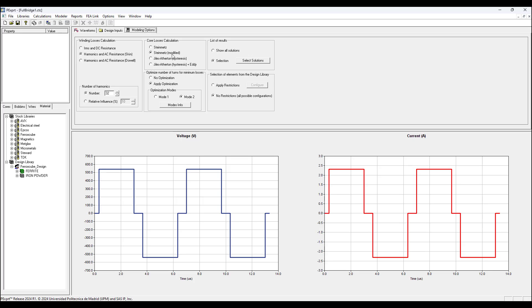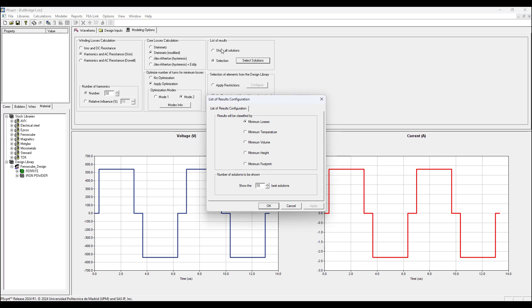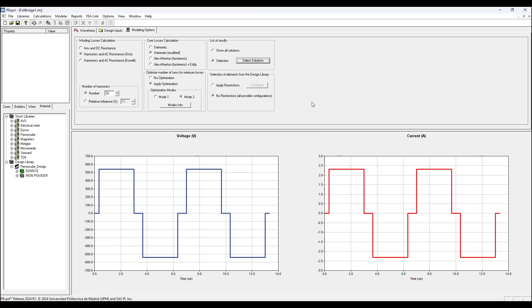After we run the program, the results will display the top 10 best designs based on lowest losses. That's the criteria to rank and compare the top 10 best designs. You could change that criteria or classification by clicking where it says list of results, select solutions, and then see here by default there's minimum losses, but you could choose another classification: minimum temperature, minimum volume, minimum height, minimum footprint, etc. By default it shows the top 10 best designs, but you could choose a lower or higher number.